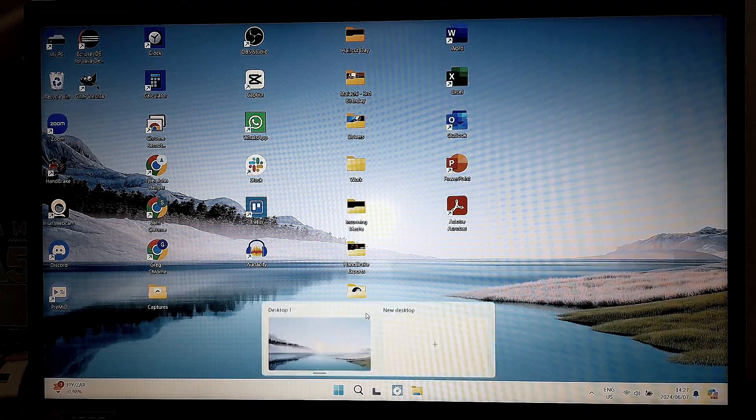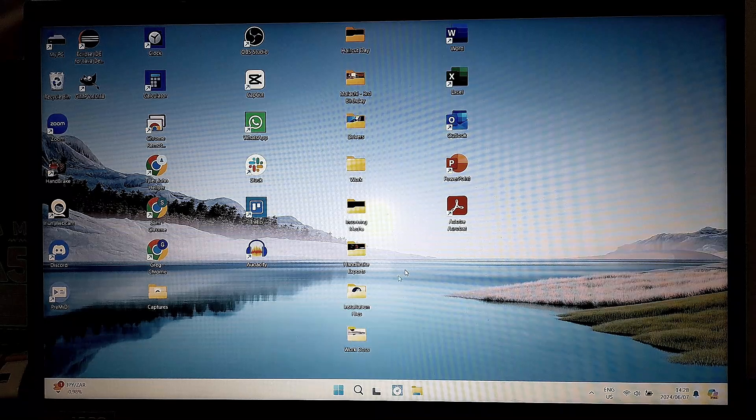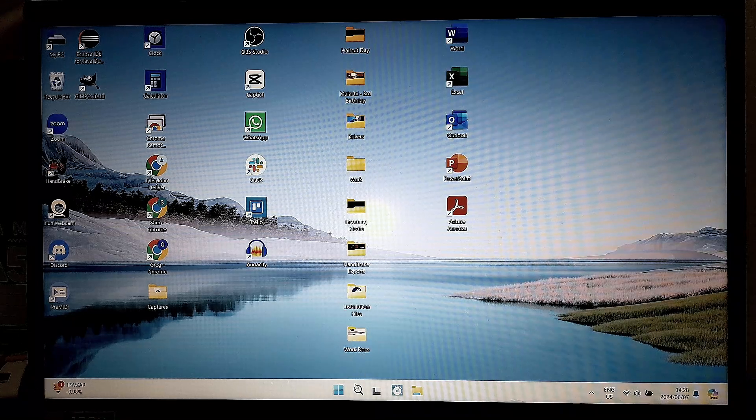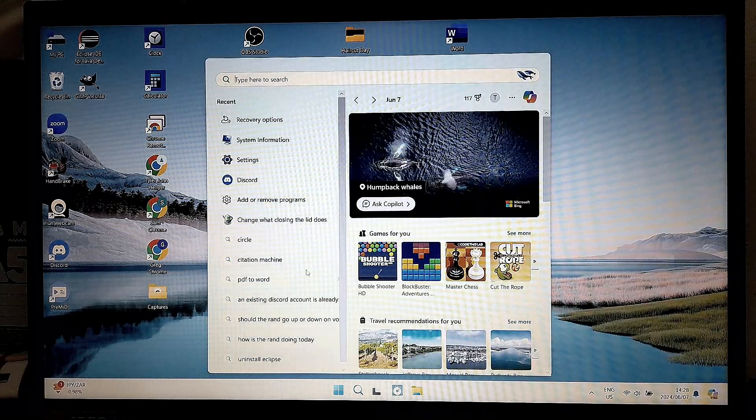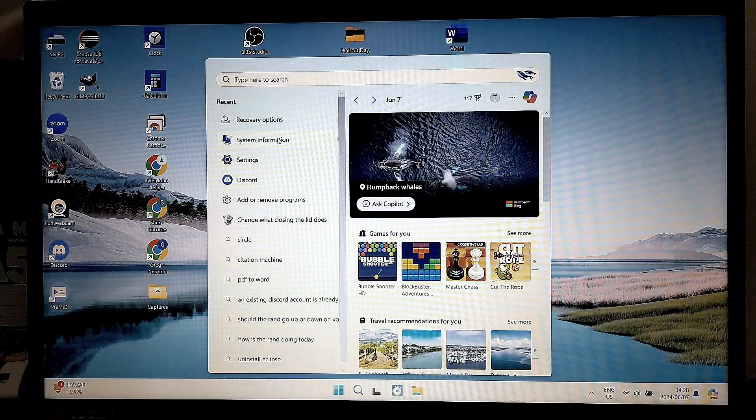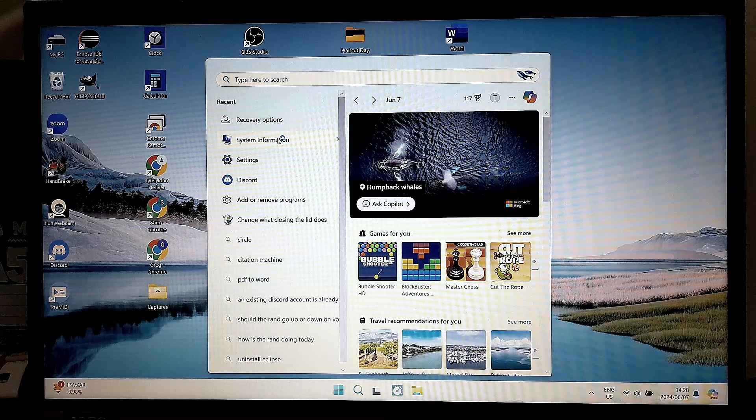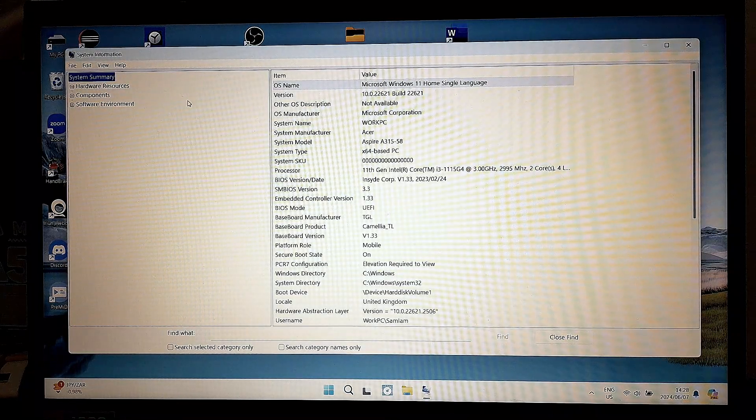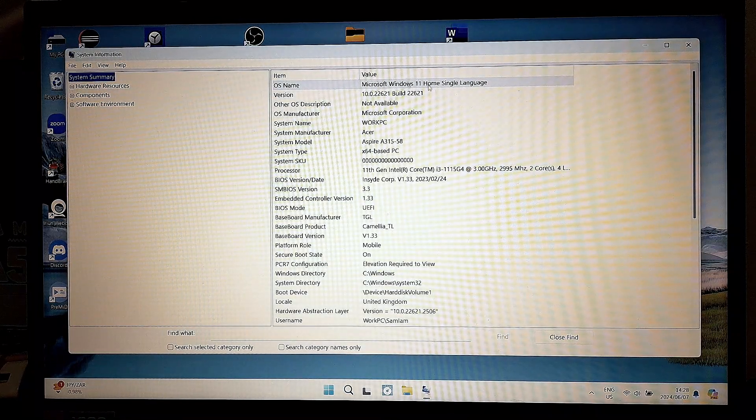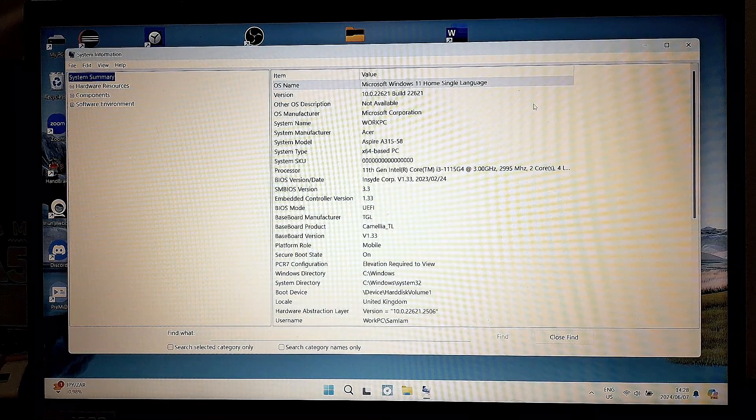So the first thing we're going to do is go down into our search bar over here and we're going to look for System Information. From System Information, you can see on this main window,